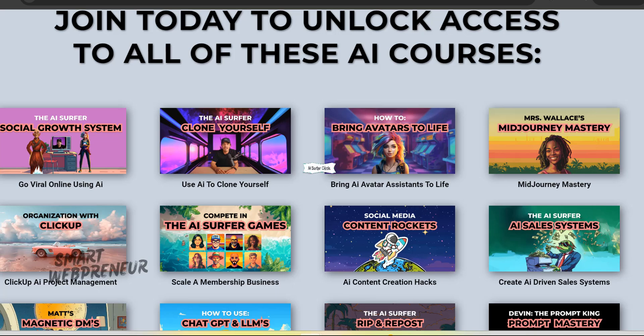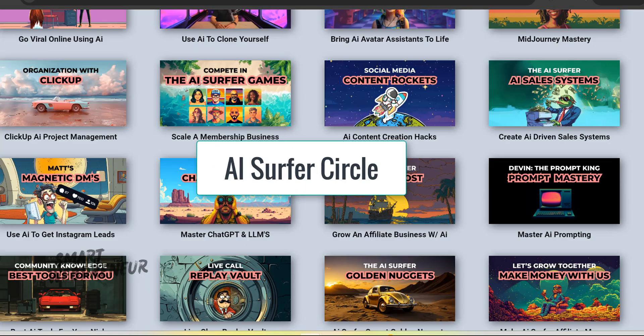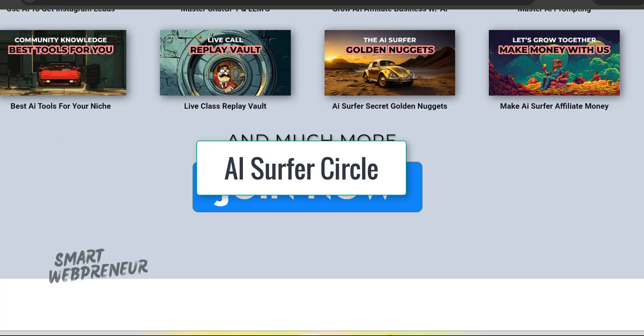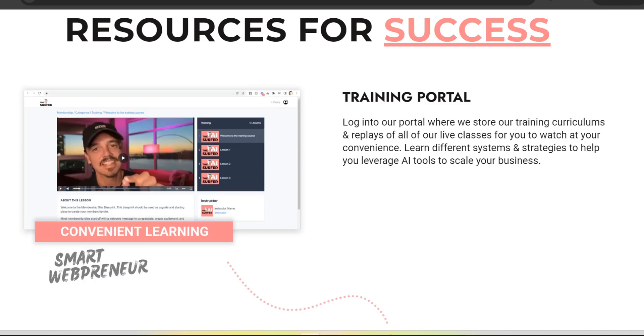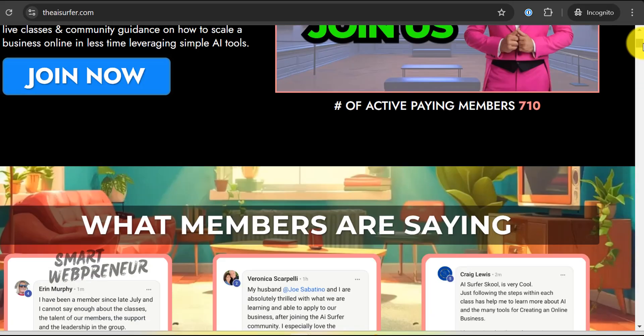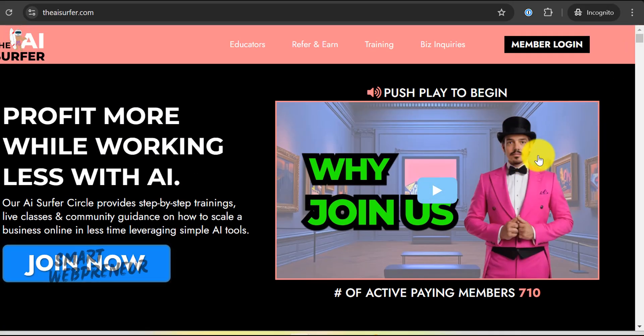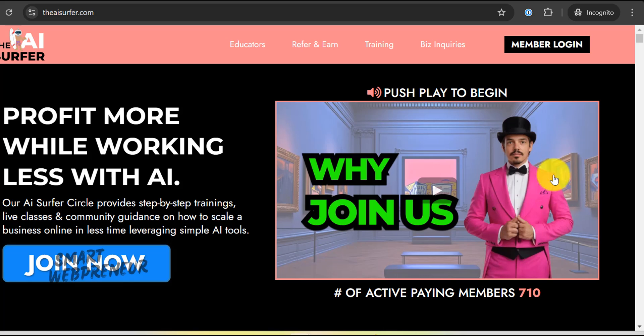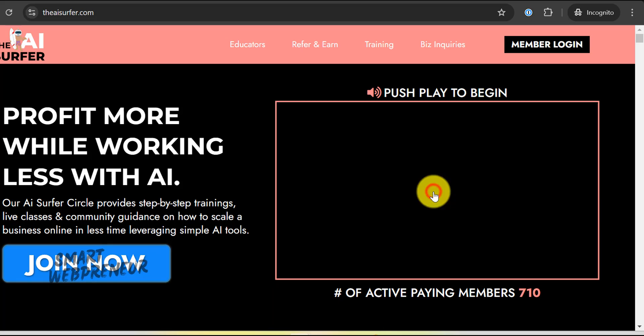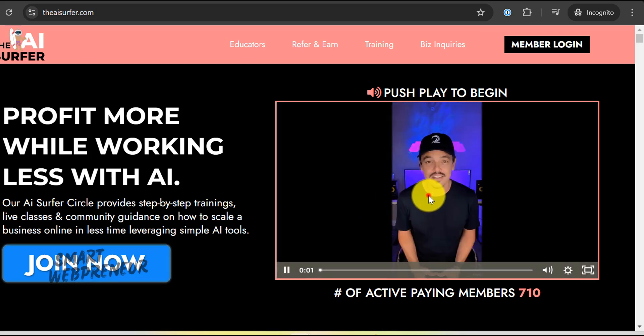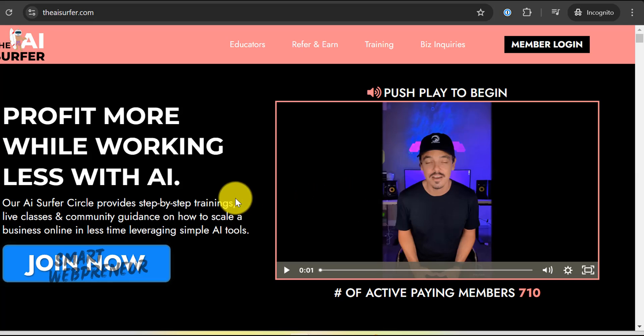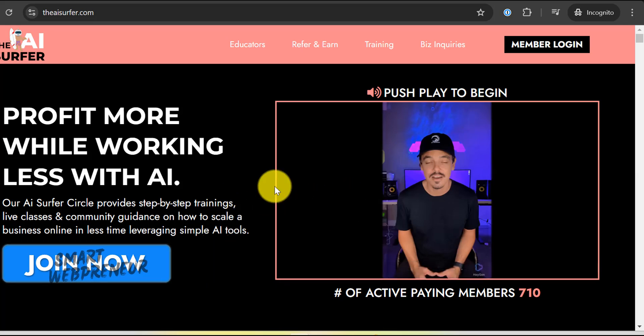The course is called the AI Surfer Circle. The course and community is led by Dallas Clownch and his business partner, Matt. Dallas is a serial entrepreneur who has grown his business to over 250,000 followers on social media in under six months by using AI.